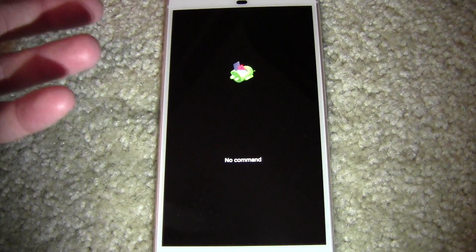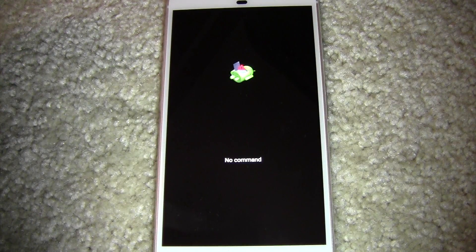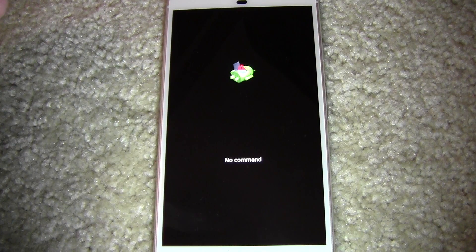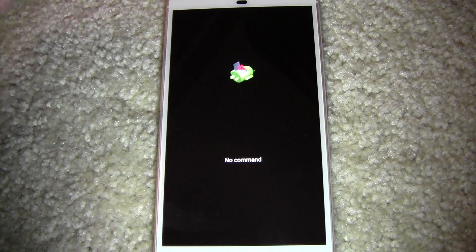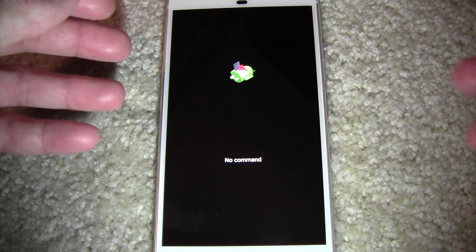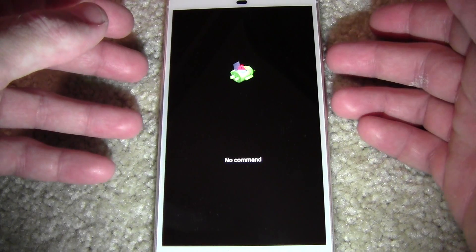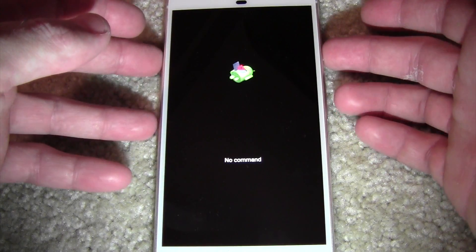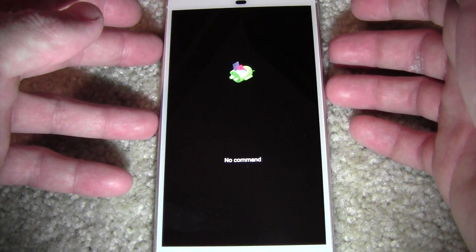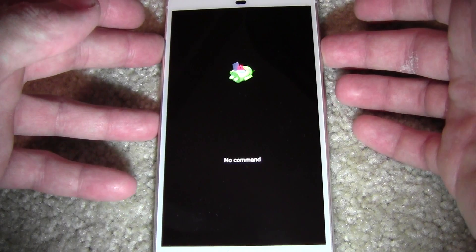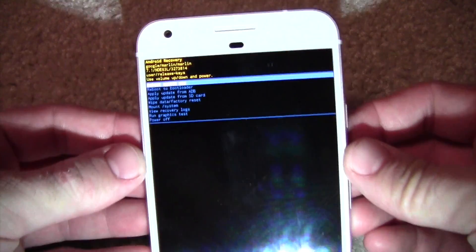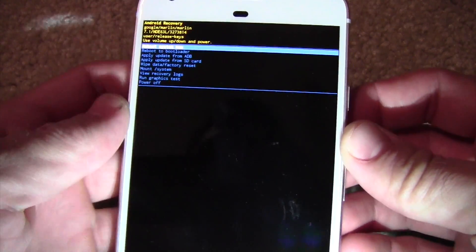Now, stock Android, you end up getting this whole no command, dead Android piece. So what you're going to do is hold down the power button and tap volume up one time. So hold power, tap volume up, and it puts you into recovery.